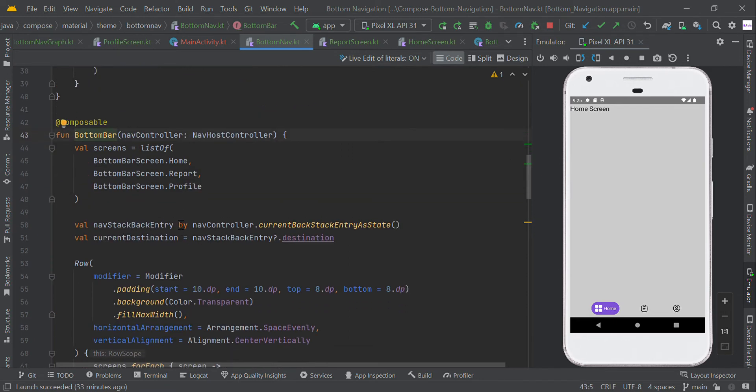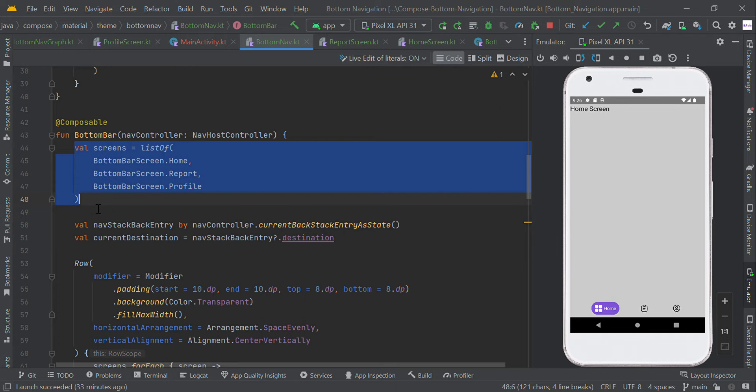We have different screens like home, report, and profile. We created the list as an array.